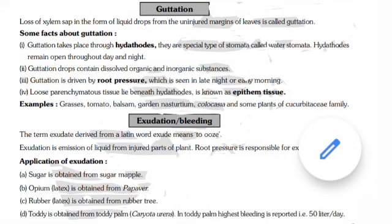Guttation: Loss of xylem sap in the form of liquid drops from the uninjured margins of leaves is called guttation. Guttation takes place through hydathodes, a special type of stomata called water stomata. Hydathodes remain open throughout day and night. Guttation drops contain dissolved organic and inorganic substances. Guttation is driven by root pressure and is seen in late night or early morning. The loose parenchyma tissue lying beneath hydathodes is known as epithem tissue.